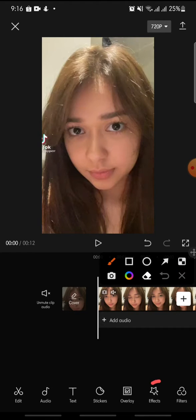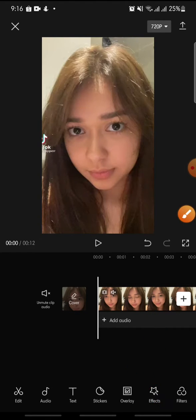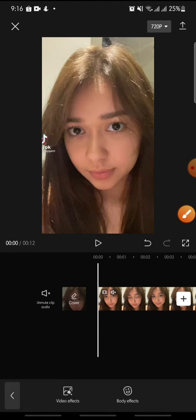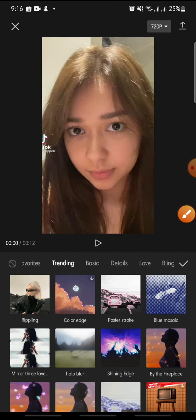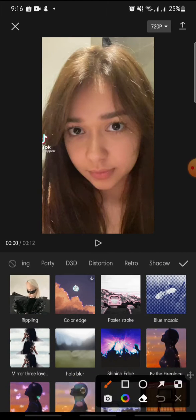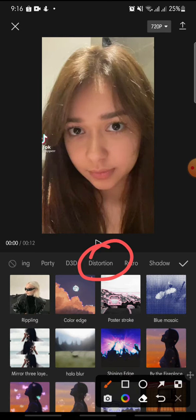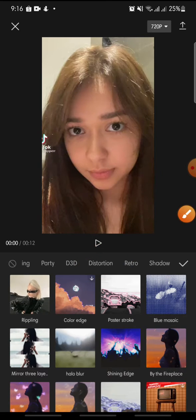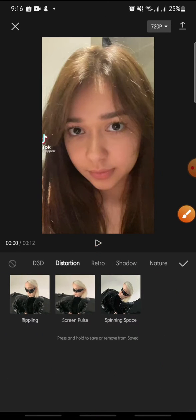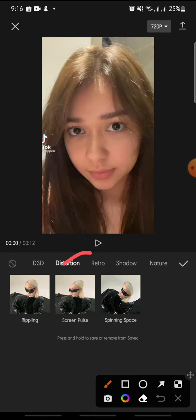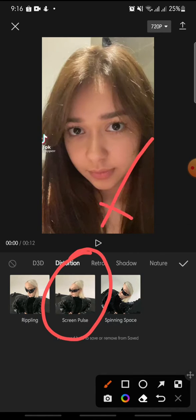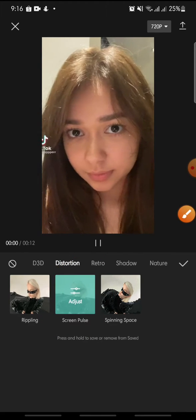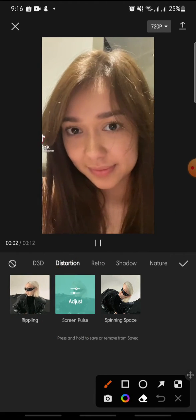After this, click on Video Effect. Then at the menu you can swipe until you can see Distortion — just click on it. In here you can see Screen Pulse, so you just click on it.